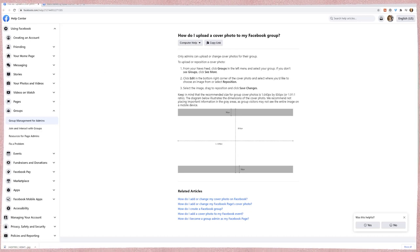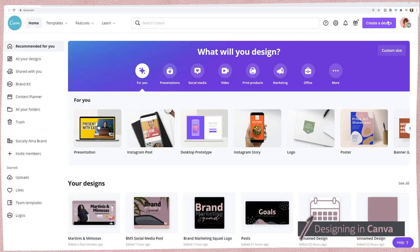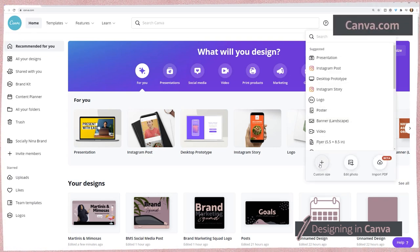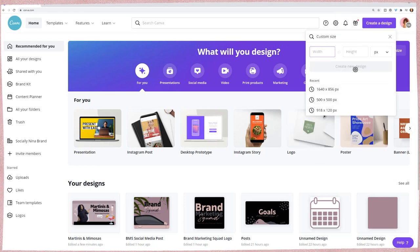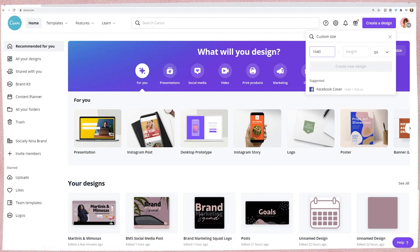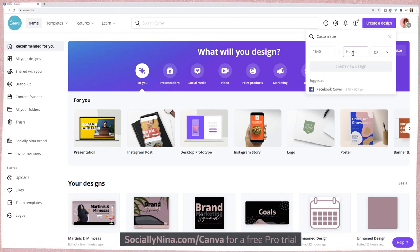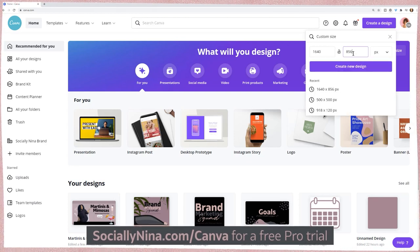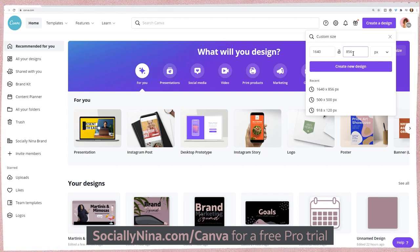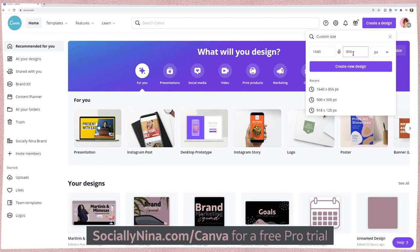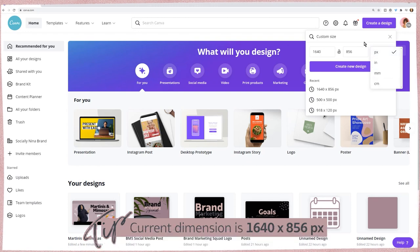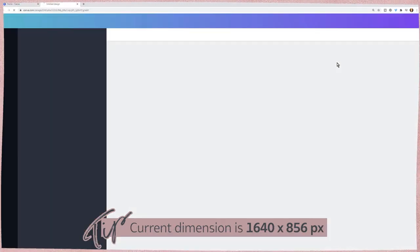All right, let's get to designing. I'm going to take those dimensions — 1640 by 856 — and go to Create, then Custom Size. By the way, if you're new to Canva, go to sociallynina.com/Canva — that's my affiliate link and you can sign up for a free trial of the Pro account. That's going to give you a lot more features, and some of the features I'm going over today are from the Pro account. Make sure it says pixels, not inches, and then click Create New Design.